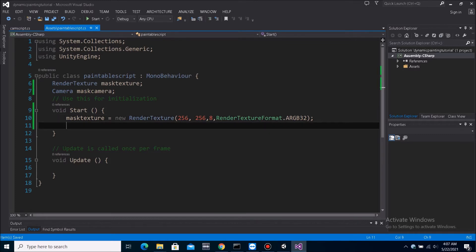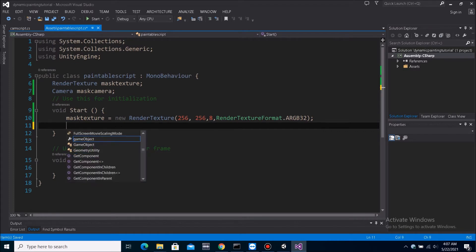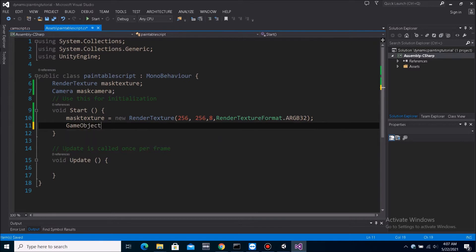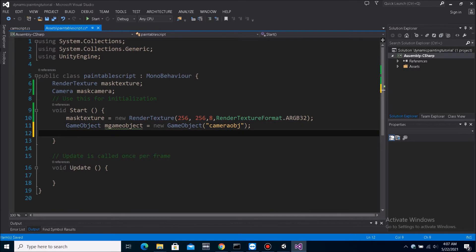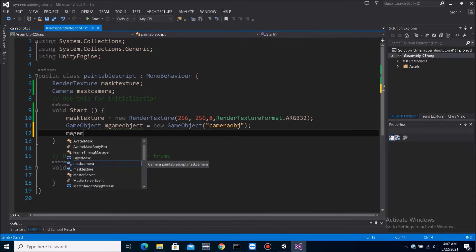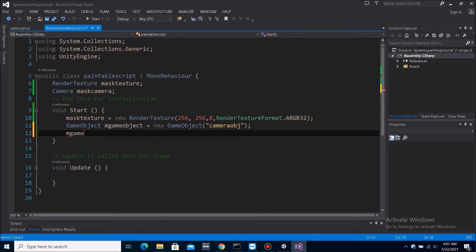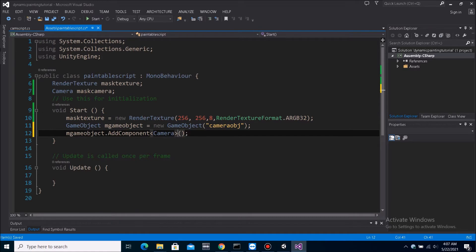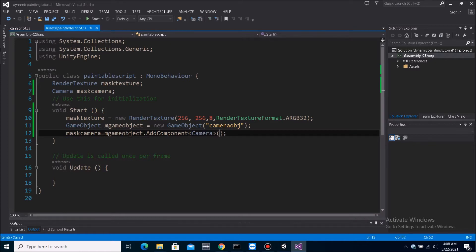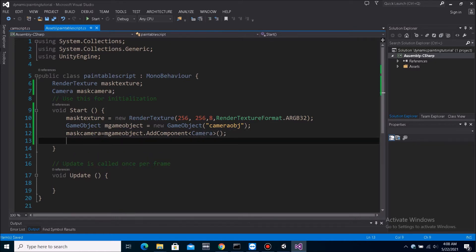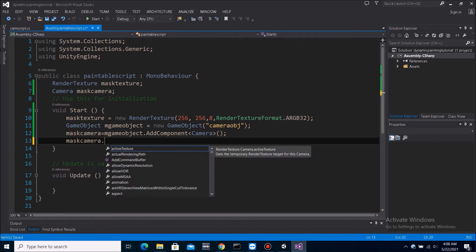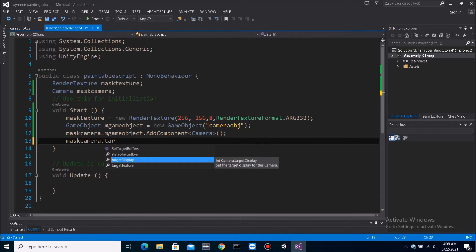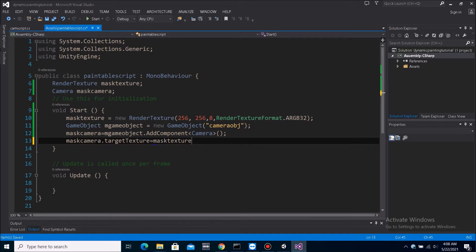Now, mask camera. We do game object, mgame object is equals to new game object, camera object. Now, this camera object, mgame object dot add component, we'll add a camera to it. And this camera will be in the mask camera. Now, we need this camera to only render to the render texture. So we do mask camera dot target texture equals mask texture.